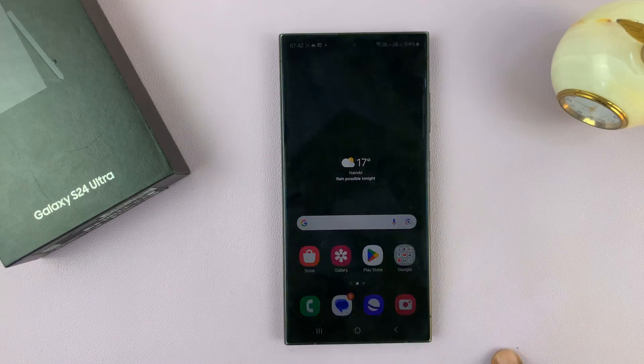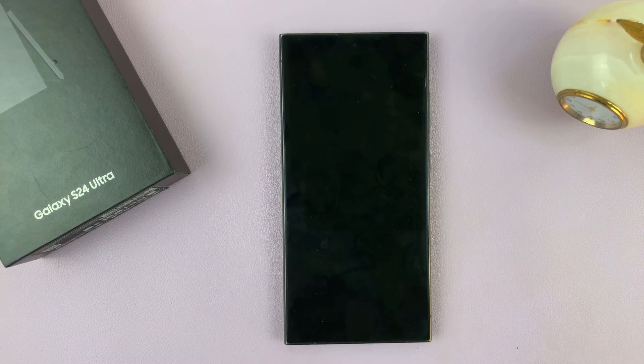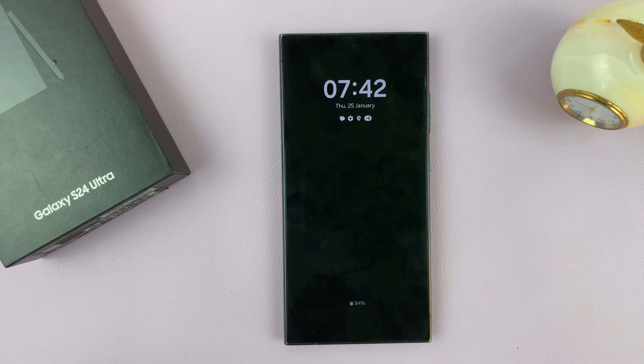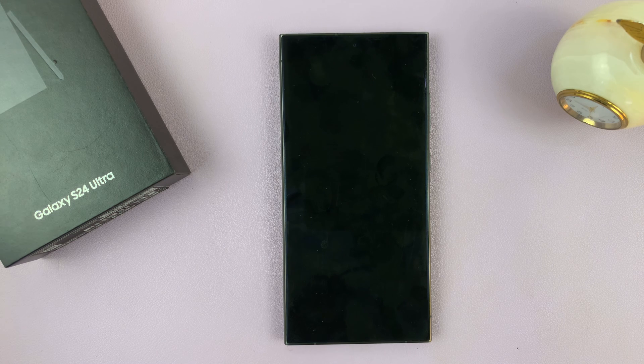Now you'll see that the always-on display shows without the wallpaper. Thanks for watching — leave your comments and questions down below, and good luck.